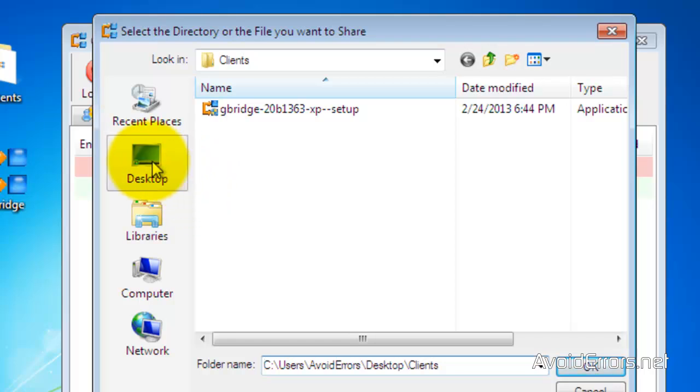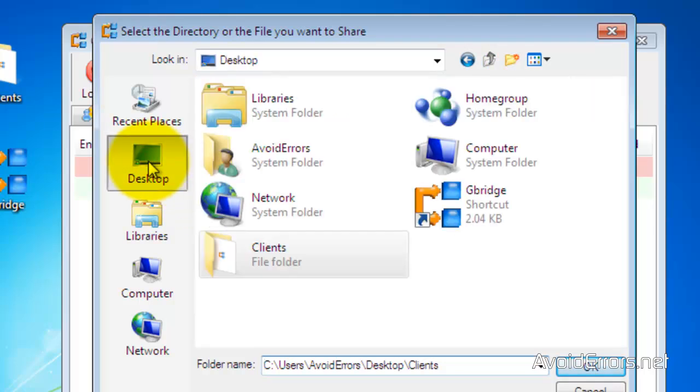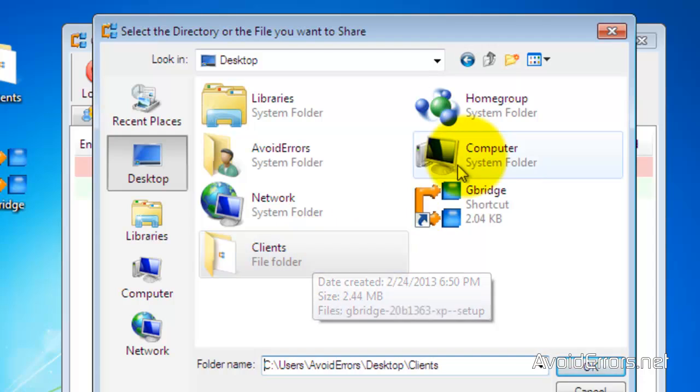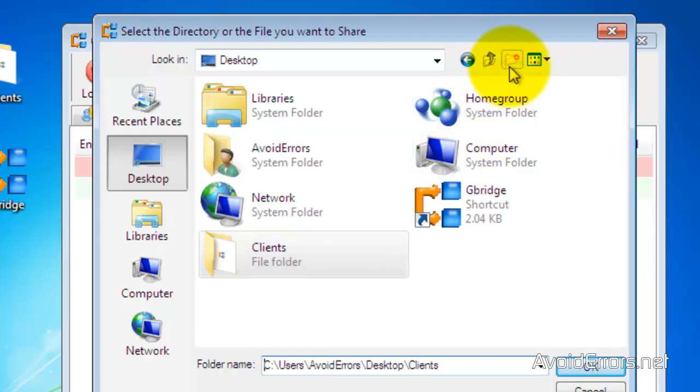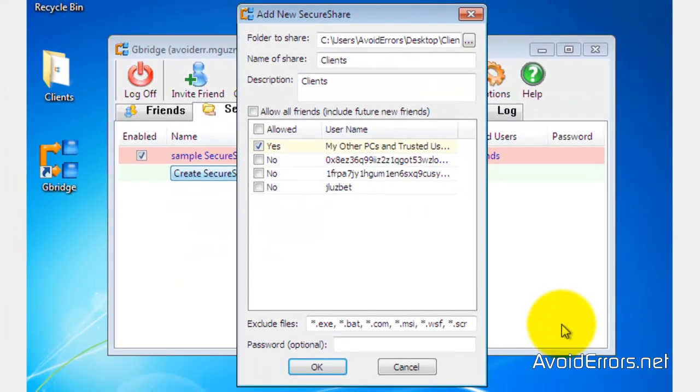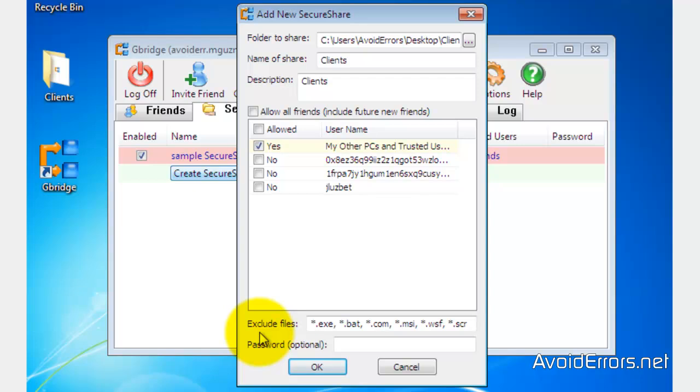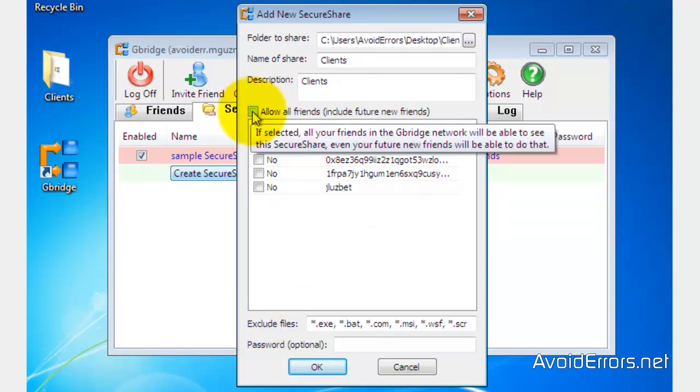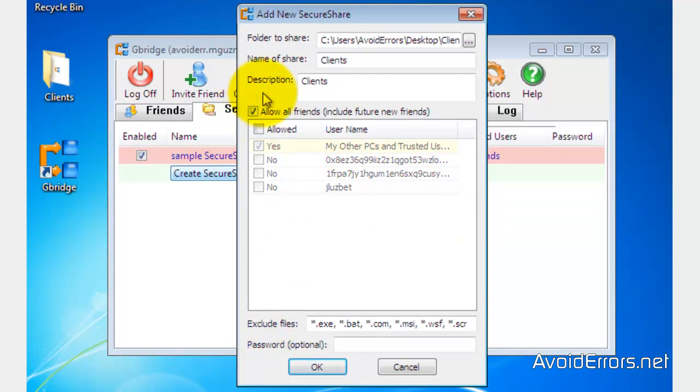I have already created a folder here on my desktop, but you can always create a new one. I'm going to go ahead and select it, and click OK. Now, in there, I have the Gbridge.exe. Here, you can change the description name. You can exclude files with certain extensions, like you see here, exe, bat, and add a password if you want. Now, go ahead and allow all friends, and click on OK.